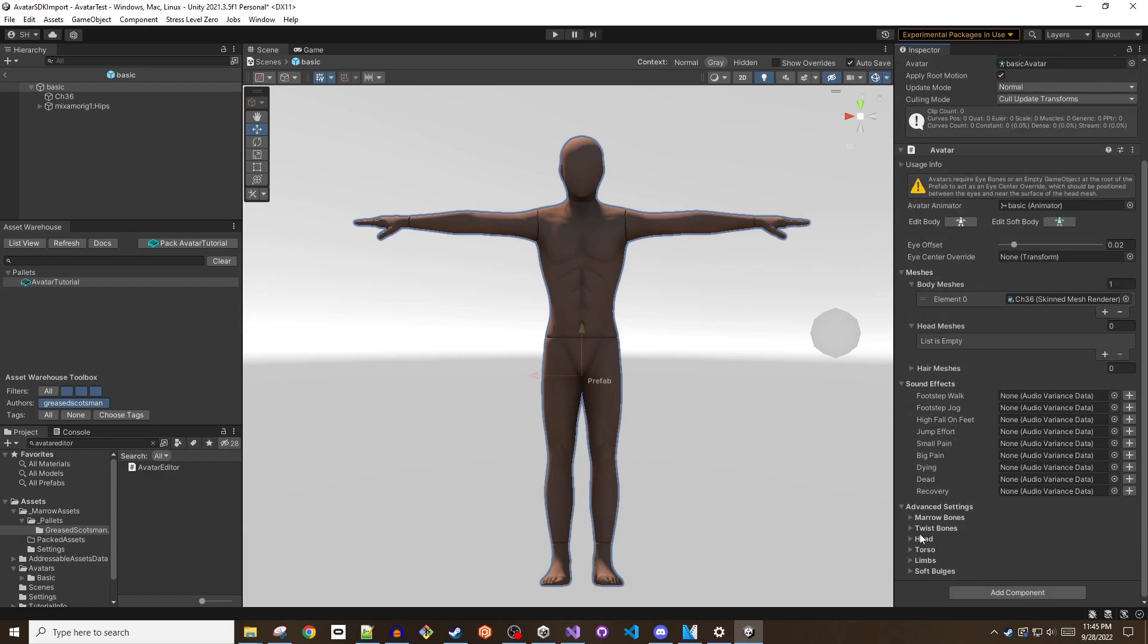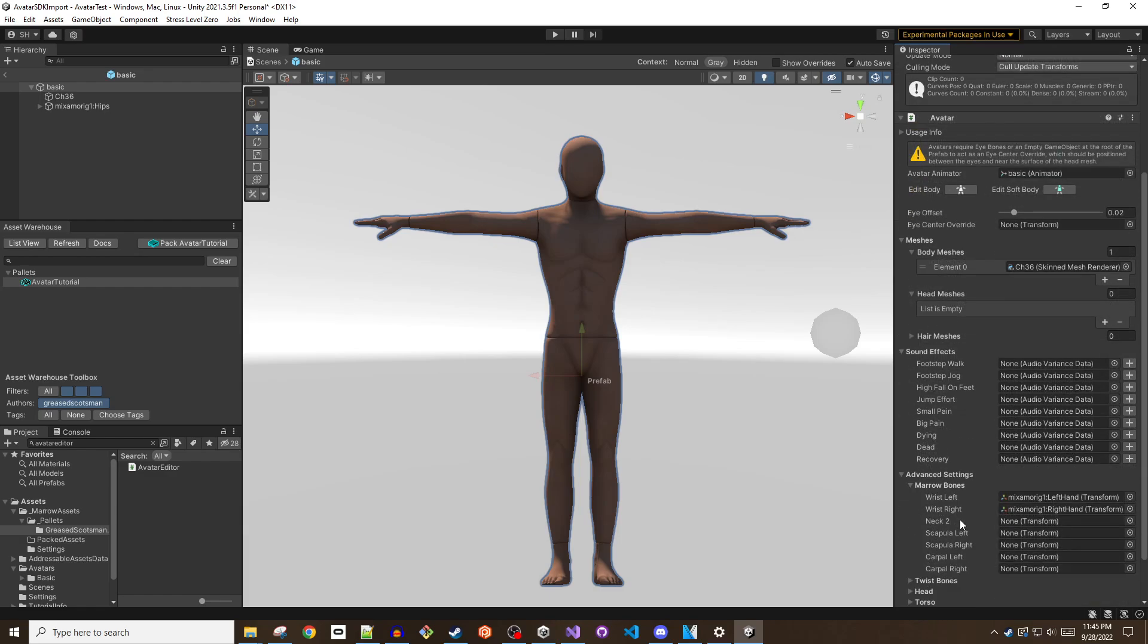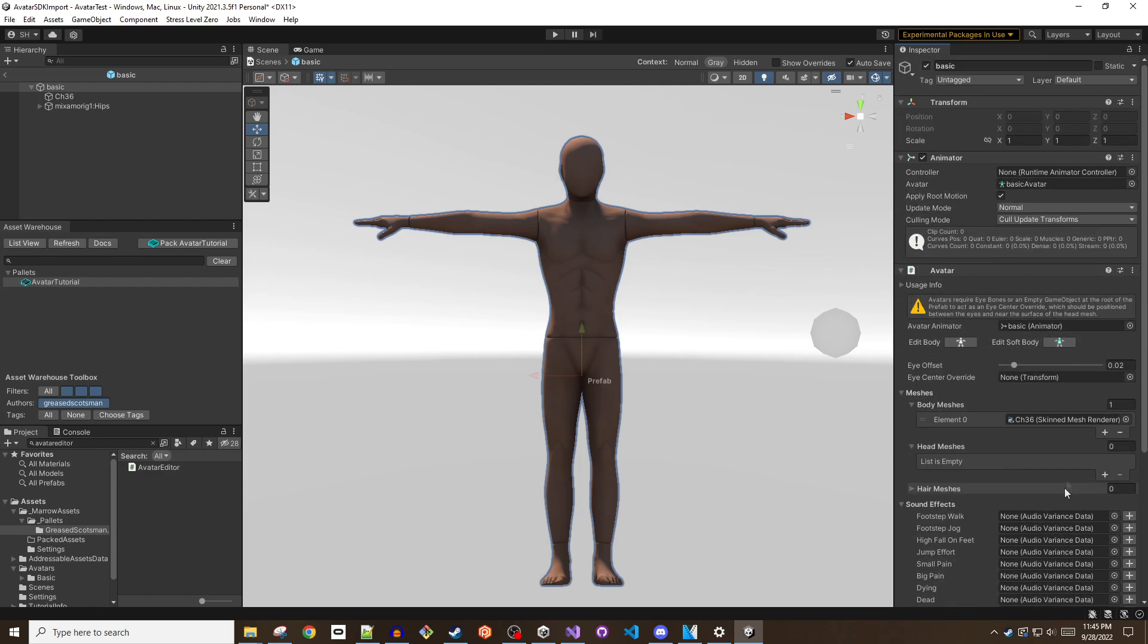By default, the avatar script will attempt to automatically add the main skin mesh renderer to the body meshes list. If the model has separate head or hair meshes, add them to the appropriate list. If specific wrist bones don't exist, the script will pre-fill those fields with hand bones as the best match guess. Tweak these fields as needed to best match your avatar.